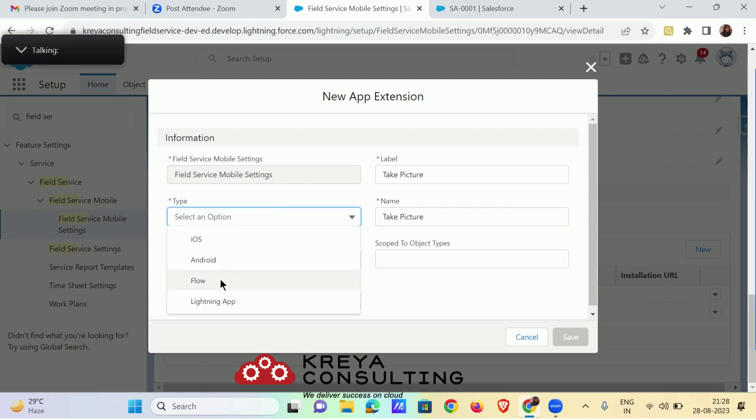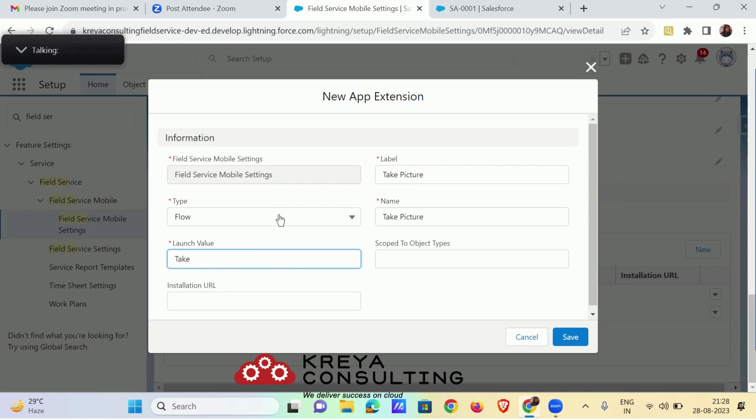Select the type as flow. Put the launch value as flow API name and put the scope object as service appointment.